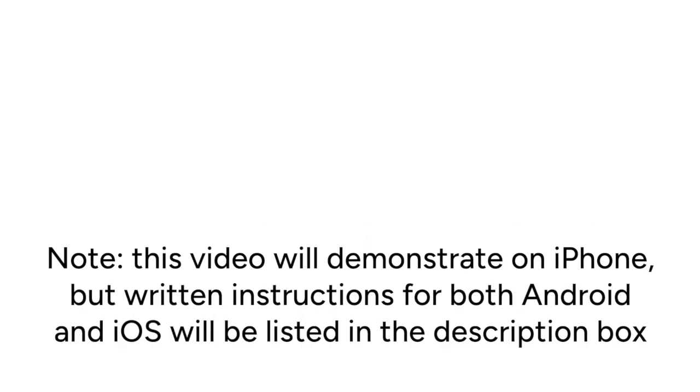Note that this video will demonstrate on iPhone, but written instructions for both Android and iOS will be listed in the description box.